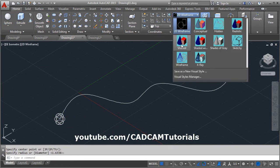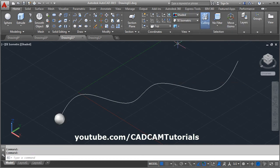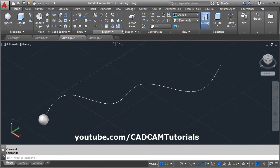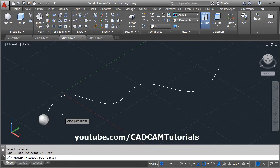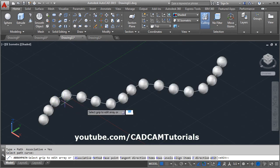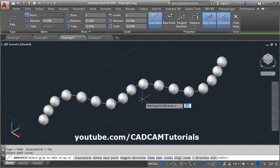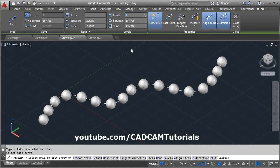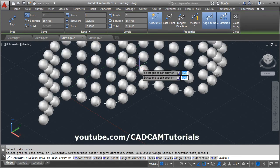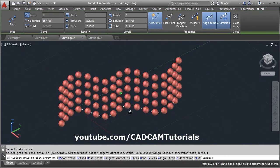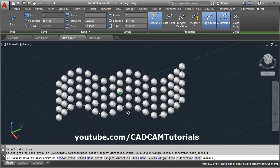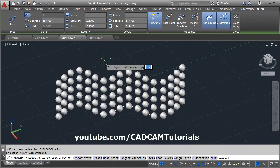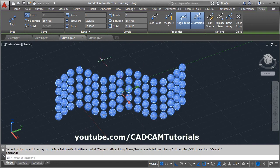Change visual style to shaded, then array it using path array. Select the object, enter, select the path. Then in levels, we can define the levels in Z direction. So in this way you can create the path array in level.